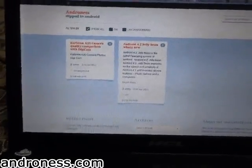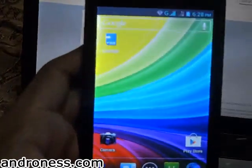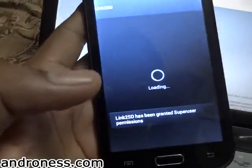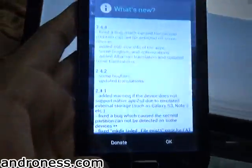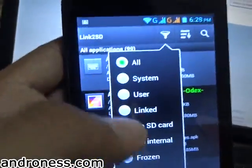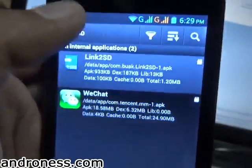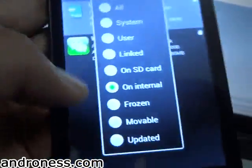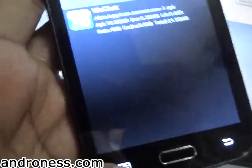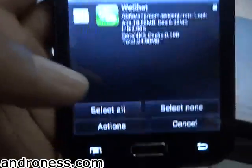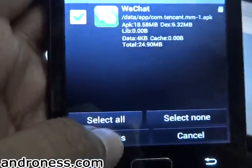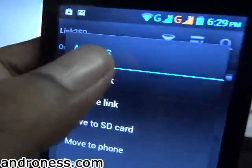My device is rebooted. Launch Link to SD and press OK. Go to the filter and choose 'On Internal' — it will list all the applications in internal memory. Go to Options, then Multi-Select and select all. Then go to Actions and choose 'Create Link'.